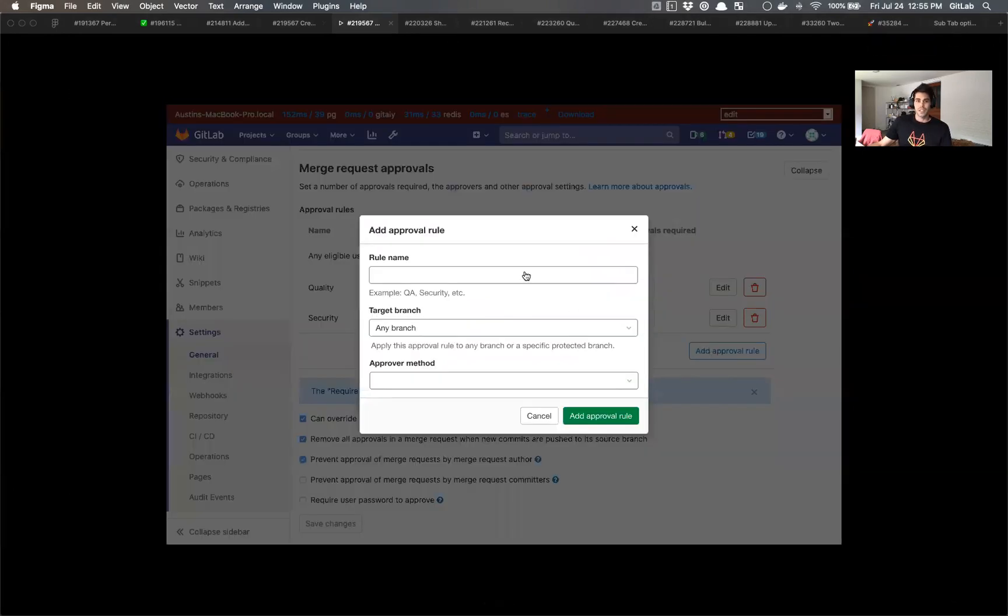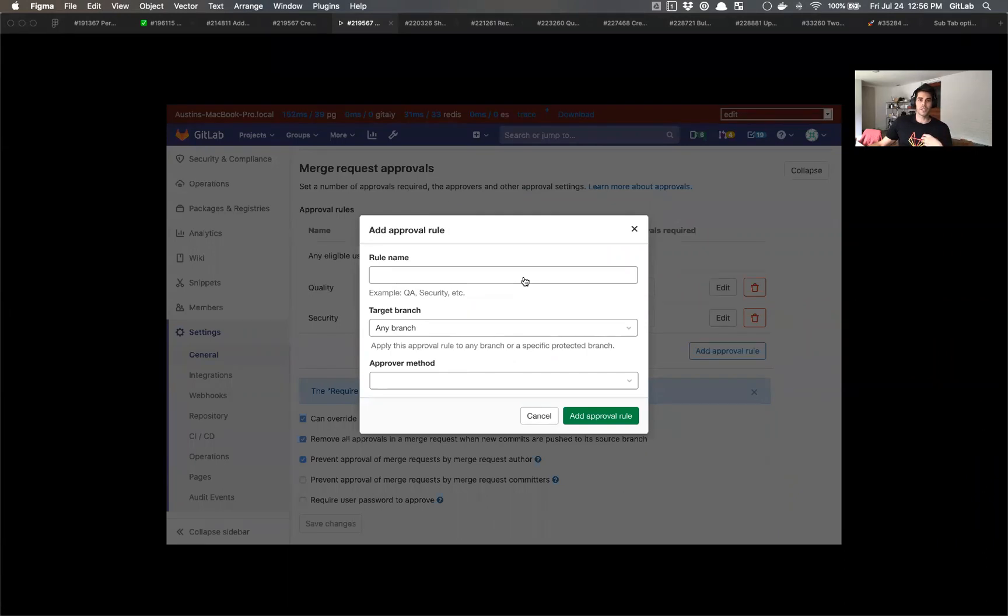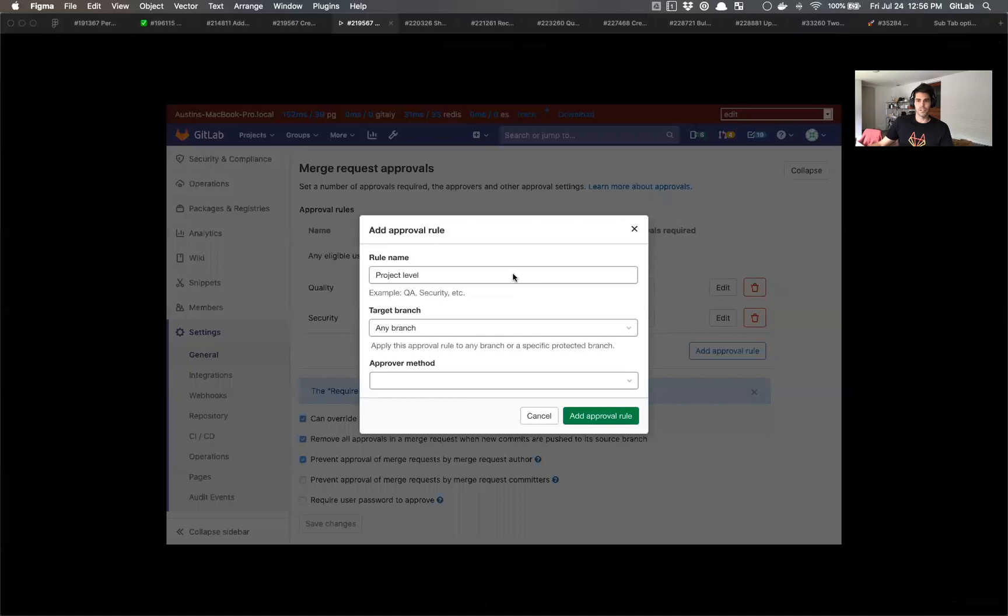So with that, this modal mostly hasn't changed, but a couple of things to note: there used to be a number of required approvers here, and we're going to move that based on the logic that I understand to make the most sense. So for the sake of this, I'm calling this rule name project level, just to associate that this is a project level established merge request approval rule.